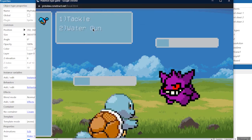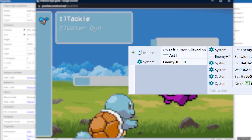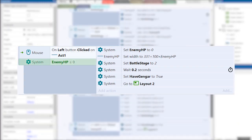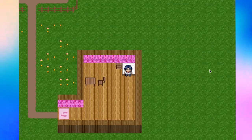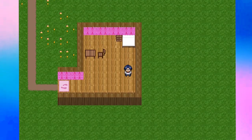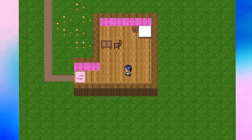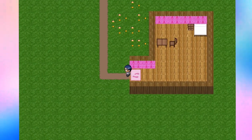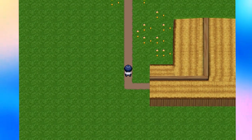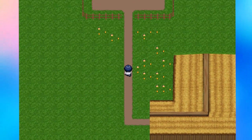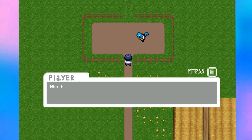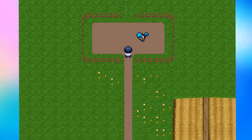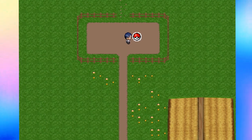I just forgot about the issue with the health bars — we fixed it here. This is where I finished creating the basis for the Pokemon game. I also left the game file in the video description, so you can add or change something in the game yourself. Good luck with that.